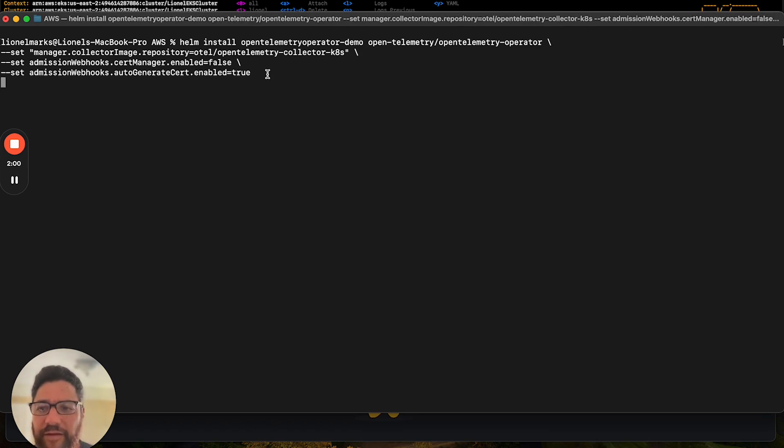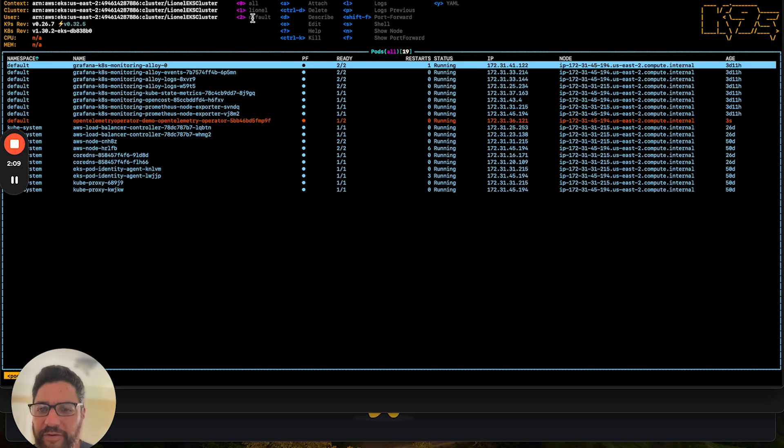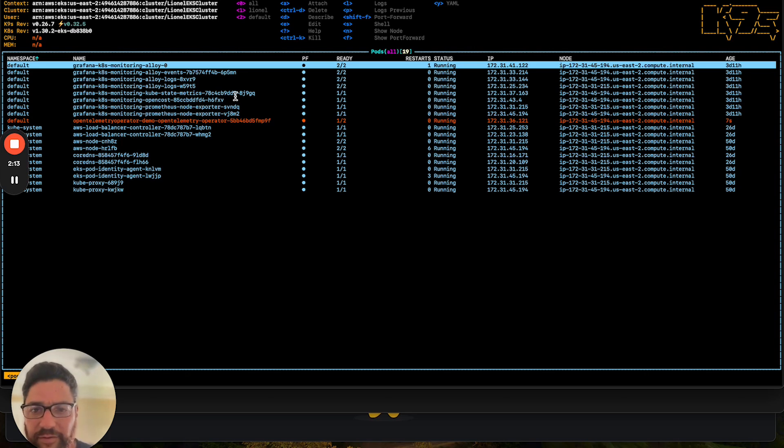And it's going to install the OpenTelemetry Operator. And there it goes. So the OpenTelemetry Operator is now deployed into my Kubernetes cluster.